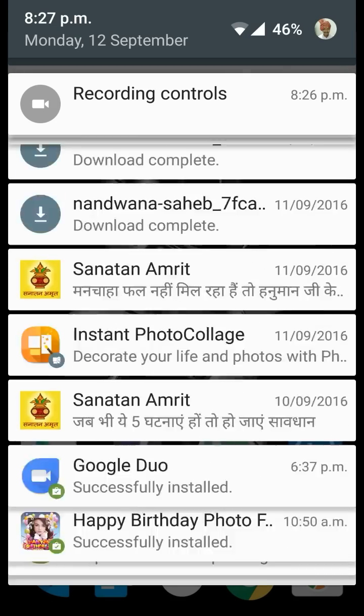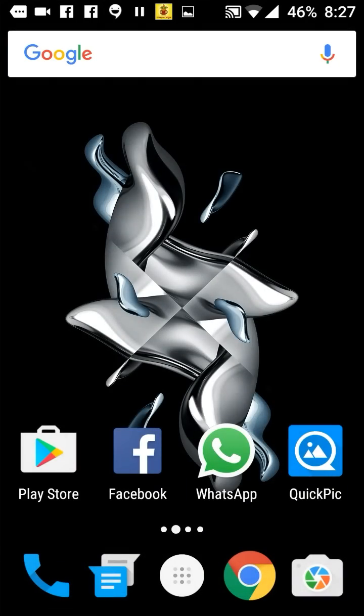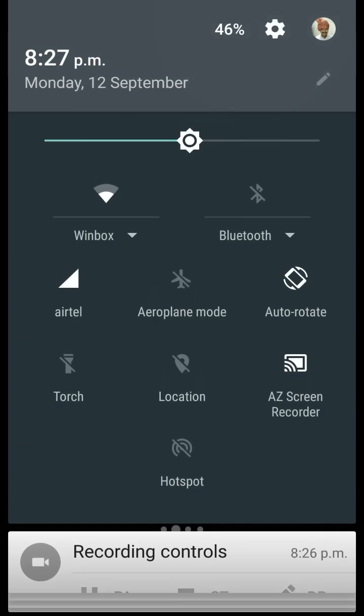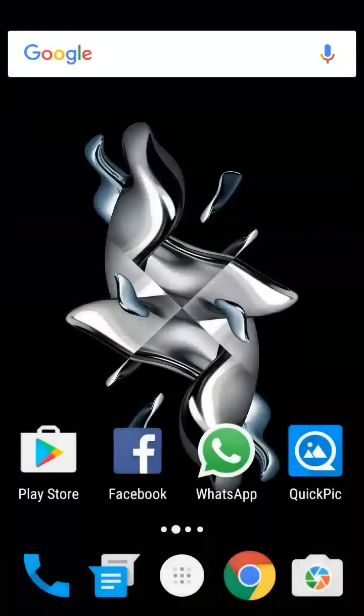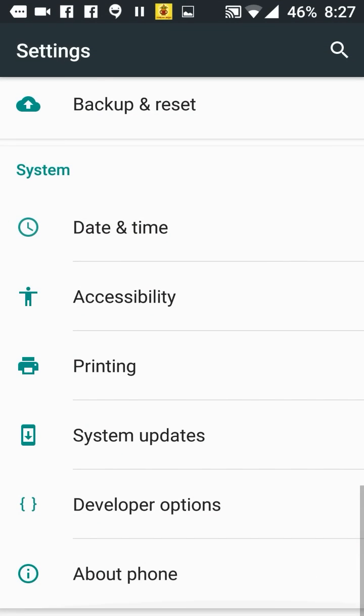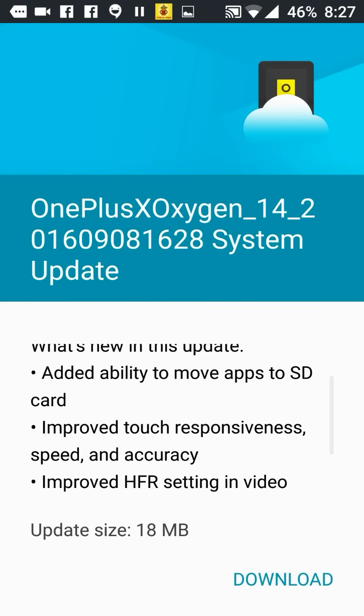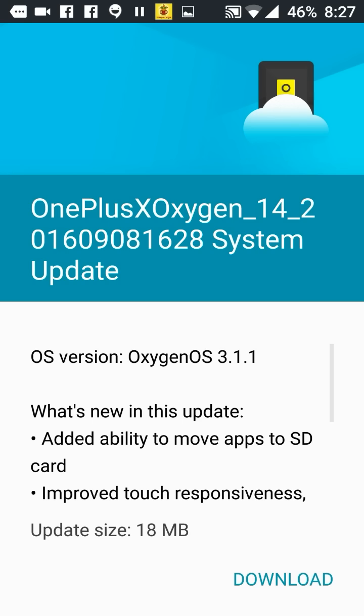So right now I'll show you where we have the OTA for this one. I'm going into the system updates. In the system updates, we have the OTA. Here the few features are given. This is the Oxygen OS 3.1.1.